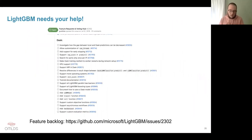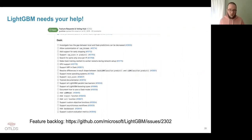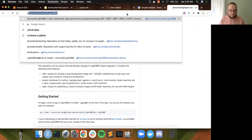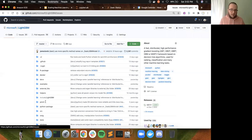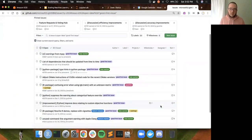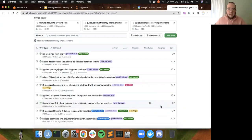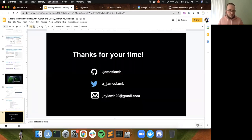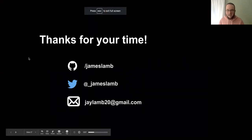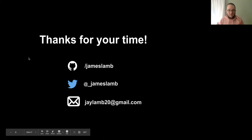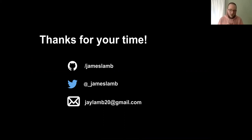Finally, I'd like to make a pitch: if any of you are interested in contributing to LightGBM, we really could use your help. There's a lot of work to go on the Dask interface, and just lots of other work to be done on LightGBM in general. We've been trying to label issues as good first issues — things like adding type hints, fixing warnings from type checkers. If you're interested in contributing to open source and to LightGBM, we would greatly appreciate your time and contributions. You can contact me at the listed places. Thank you so much for your time — I know this was a lot of material, and I really appreciate you all being with me here on a Saturday. I'll now open it up for questions.